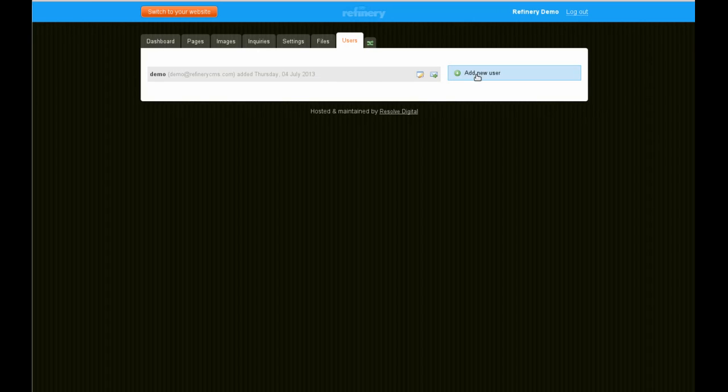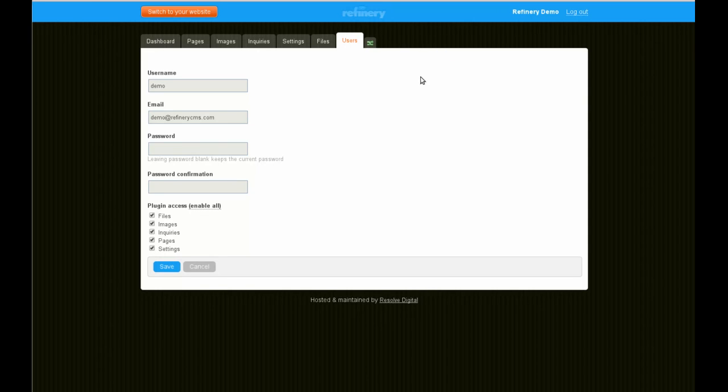I could manage users, edit this user. They may have restricted this, but you have some permission levels here.